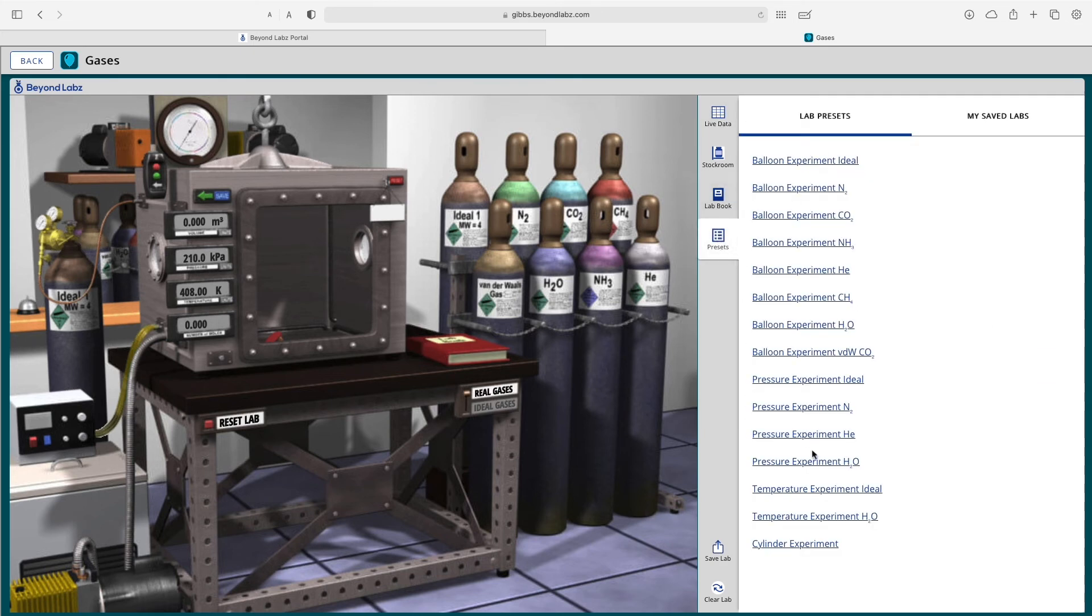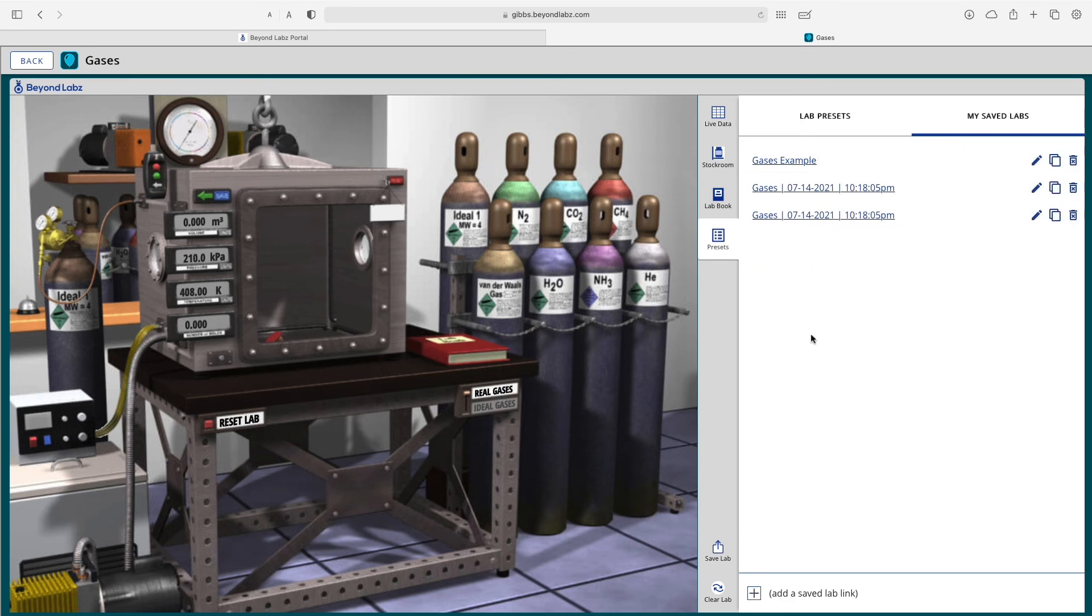You can access the presets from beyond labs, your saved labs. You can save a lab as your own preset or click clear lab, which does the same thing as the reset lab button there.